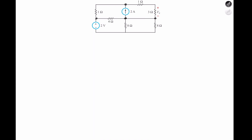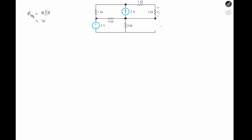Or, we could combine these two 8 ohm resistors in parallel. Combined in parallel, that will equal 4 ohms. So in this case, we can get rid of both 8 ohm resistors and replace them with a single 4 ohm resistor.